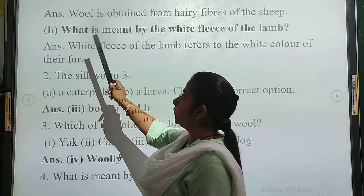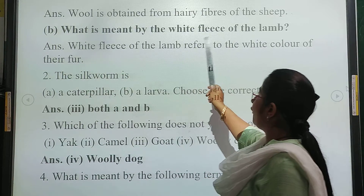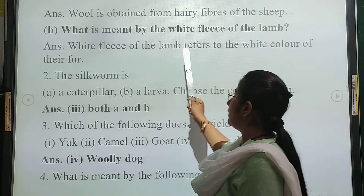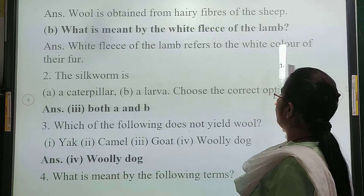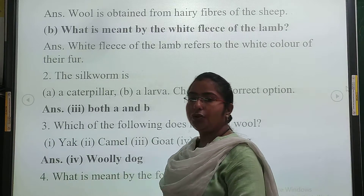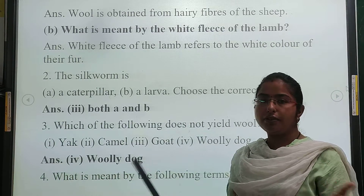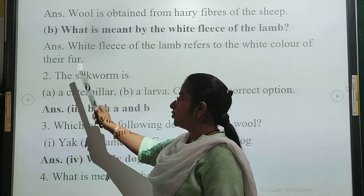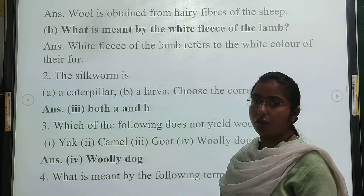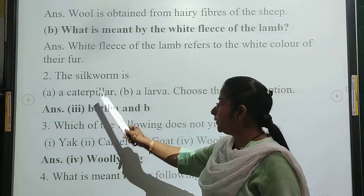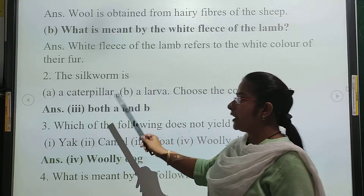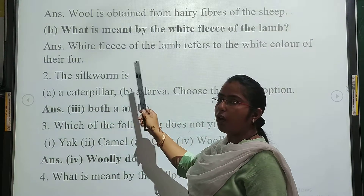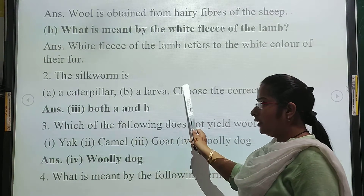Question number 2: What does 'white fleece of the lamb' mean? White fleece of the lamb refers to the white color of their fur — the hairs of the sheep, which we call white fleece. Second part: what is a silk worm? The silk worm is a caterpillar and a larva. So the correct answer is both A and B — we call the silk worm both a caterpillar and a larva.